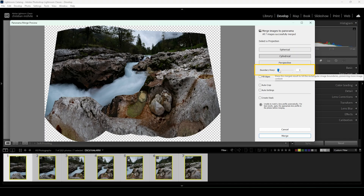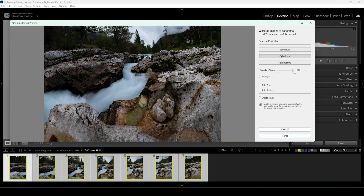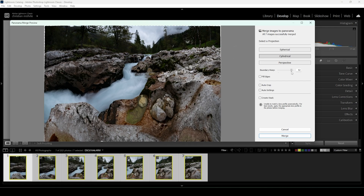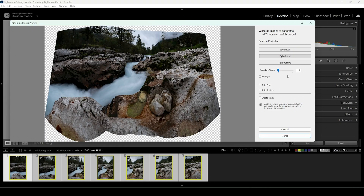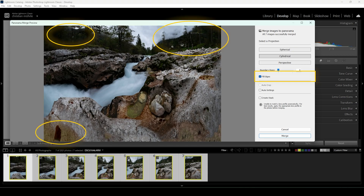We can also use Boundary Warp, which will morph the image so we don't have any gaps. The problem is, if you have a visible horizon in the image, this horizon will not be straight — it will kind of bend. That will be a huge issue. I usually don't use Boundary Warp for that reason. We can fill the edges if you want, but as you can see, Lightroom will generate some weird stuff there. I'm also not going to use this setting.